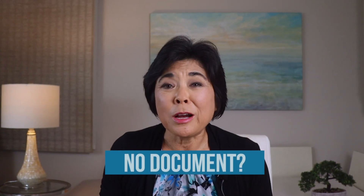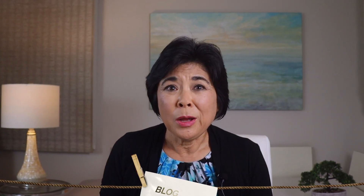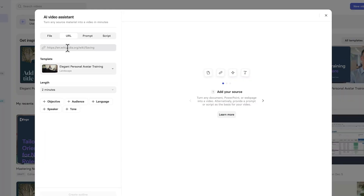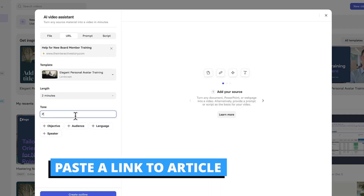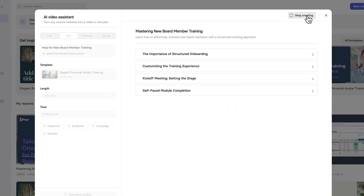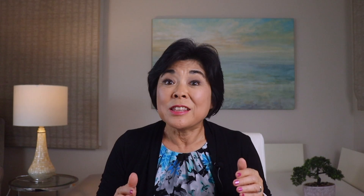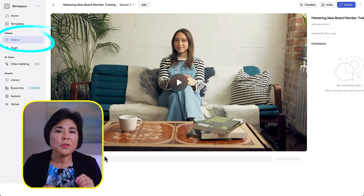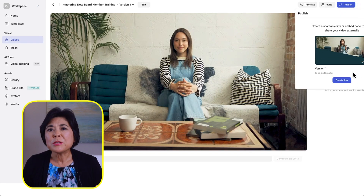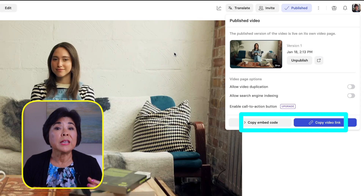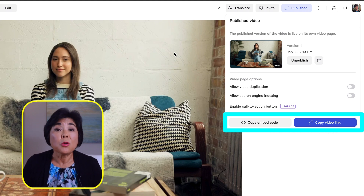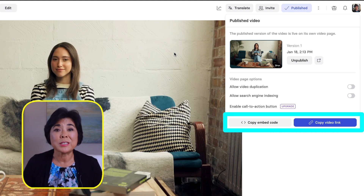But maybe you don't have a boring document to upload. What if you're starting with a blog post or help article instead? All you need to do is paste a link to the article and let Synthesia do the work for you. Once you click Generate, Synthesia will email you when the video is ready. You'll find all of your videos under the Videos tab. Choose Publish to create a link, then copy the link or the embed code to add your video to the blog or help article.